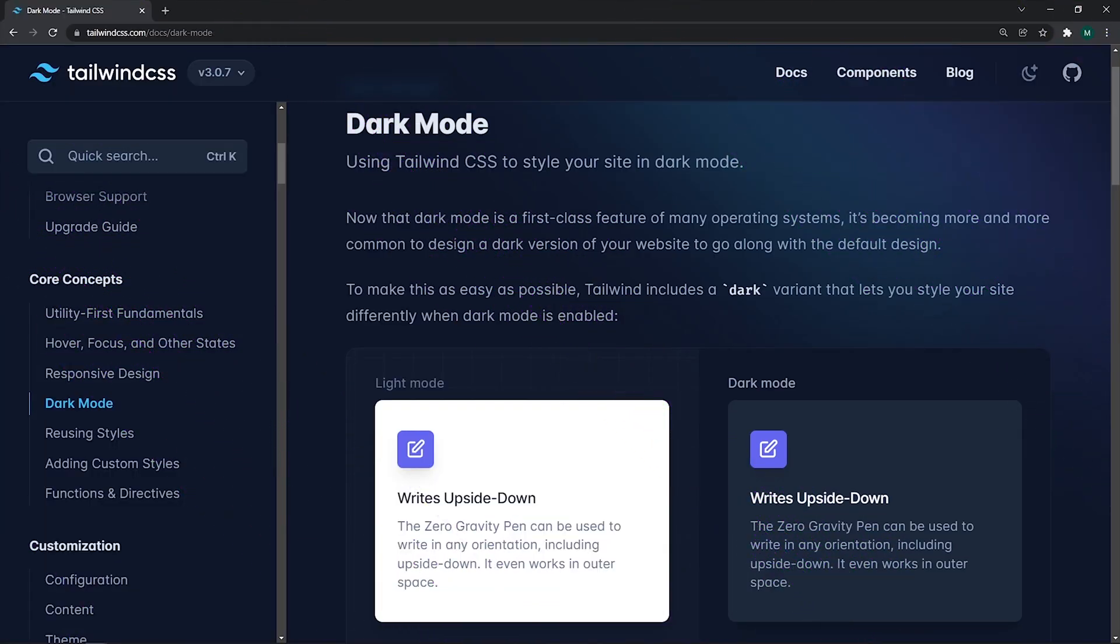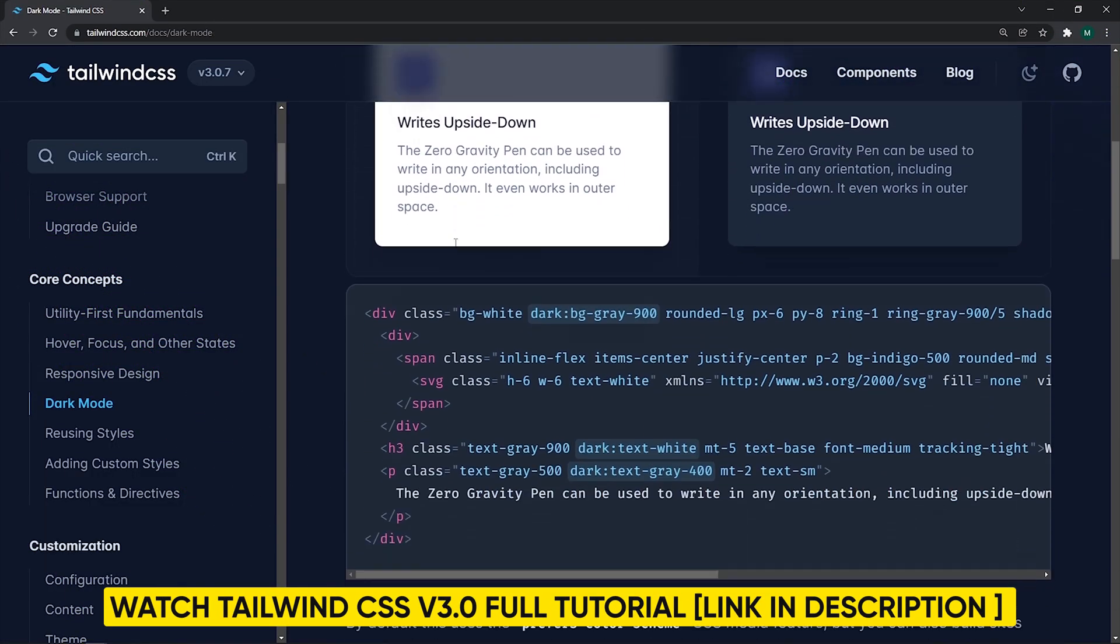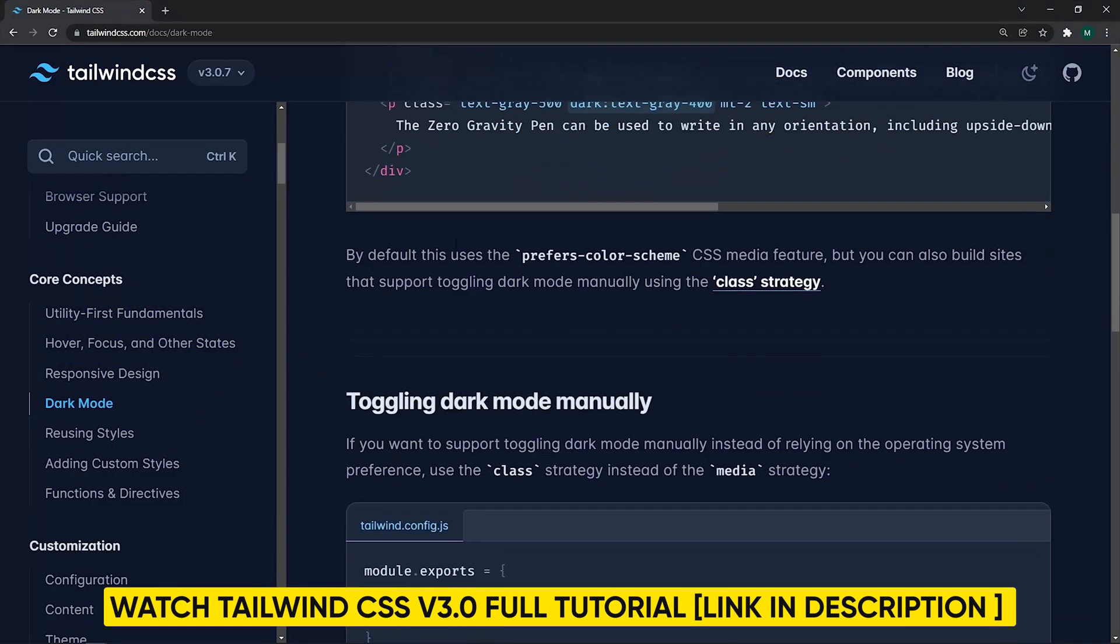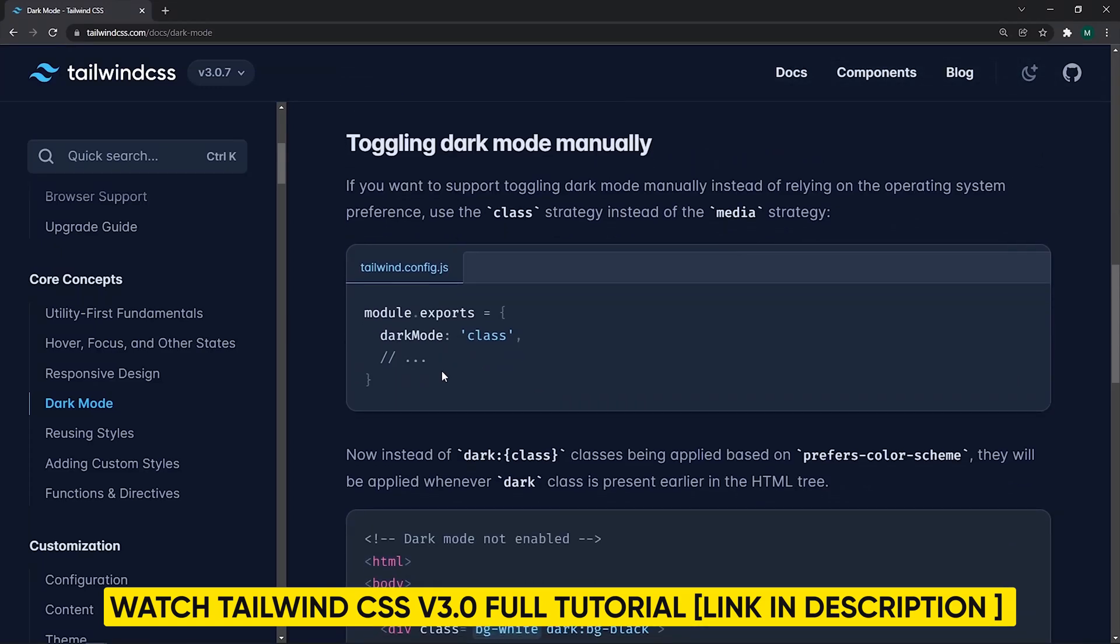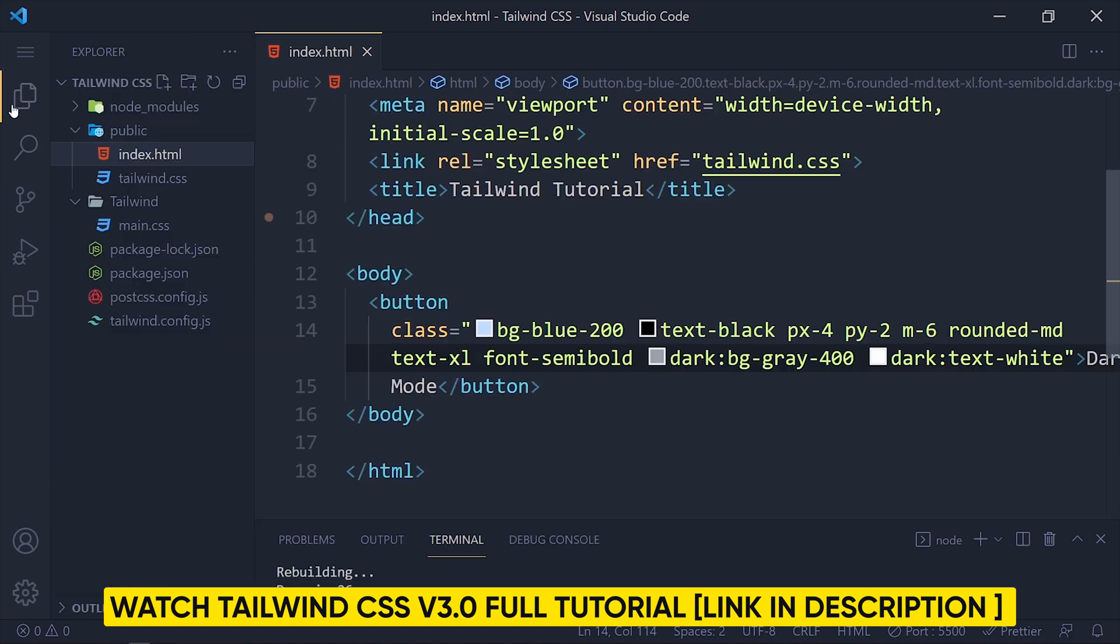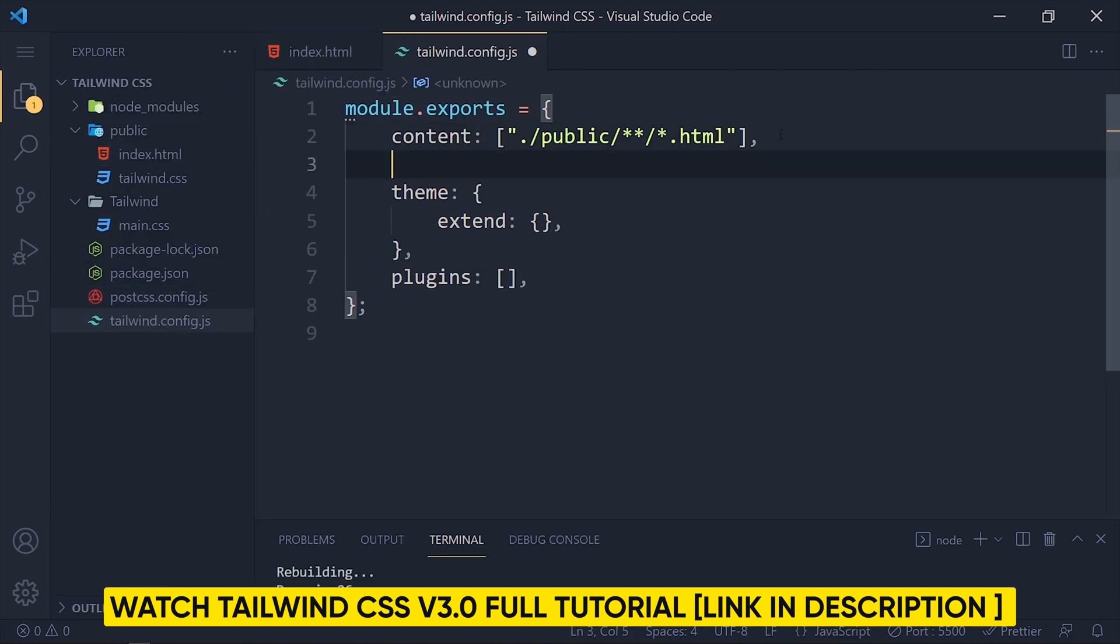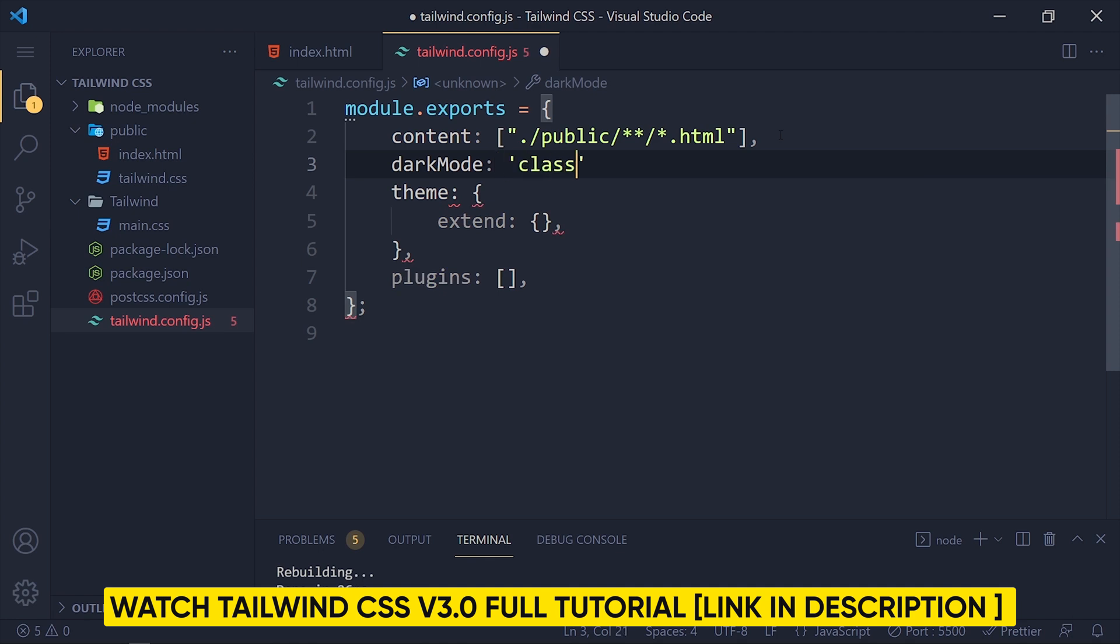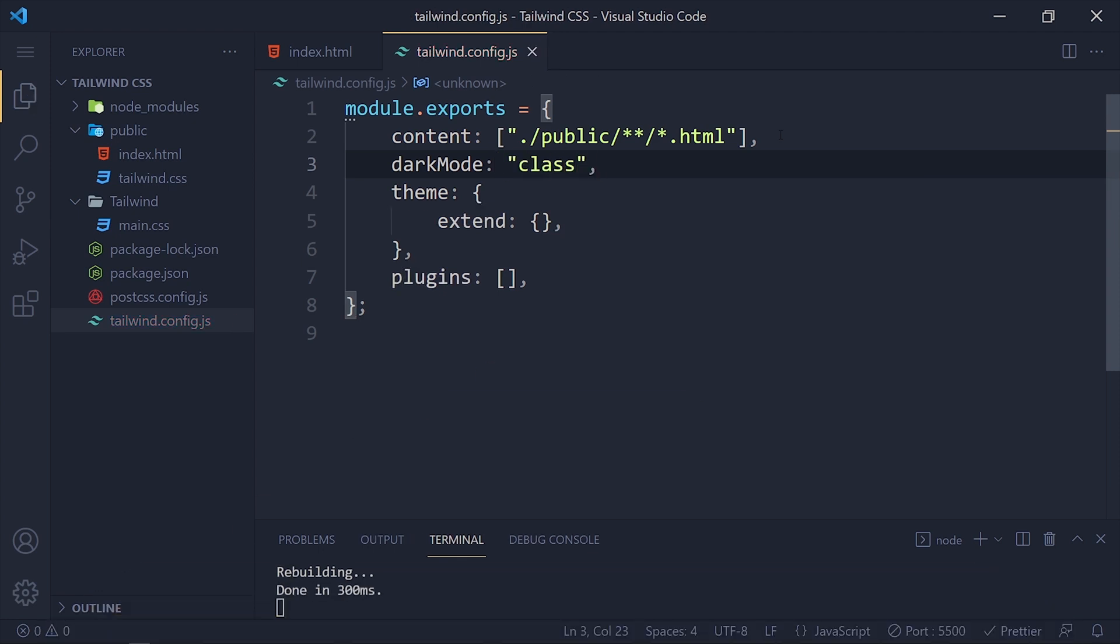Now another way to use dark mode is by using class, which means you have to manually toggle dark class in html tag. So open the Tailwind config file and write darkMode: 'class' and save it.